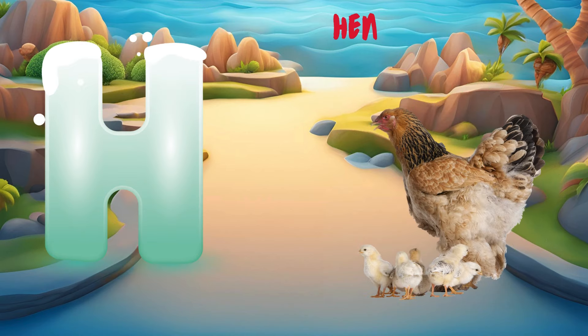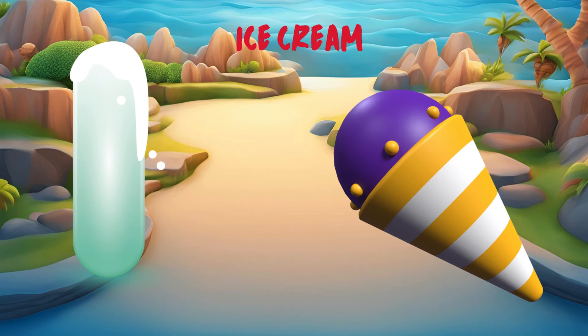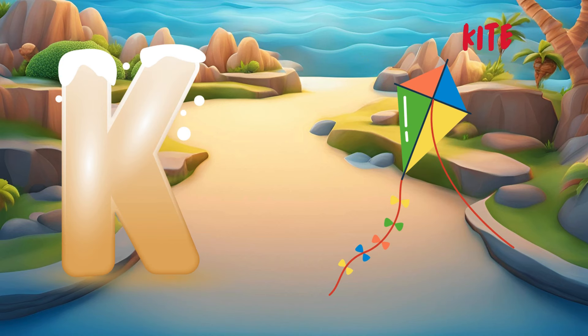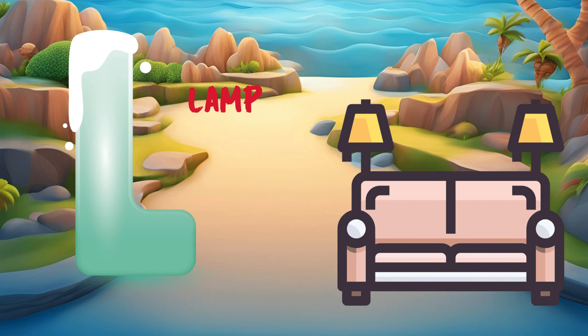H for head. I for ice cream. J for juice. K for kite. L for lap.